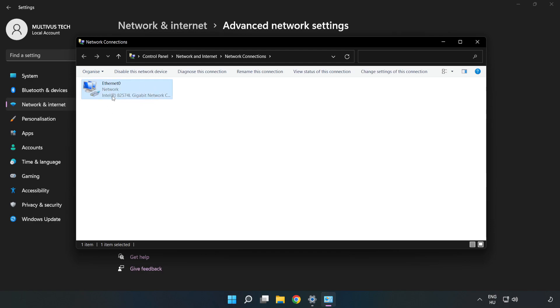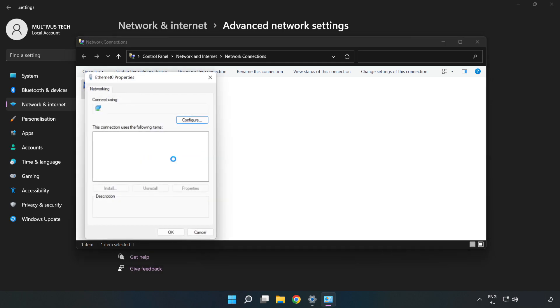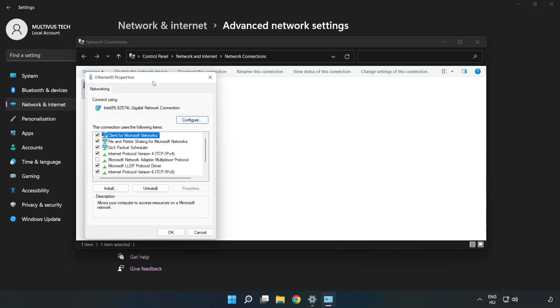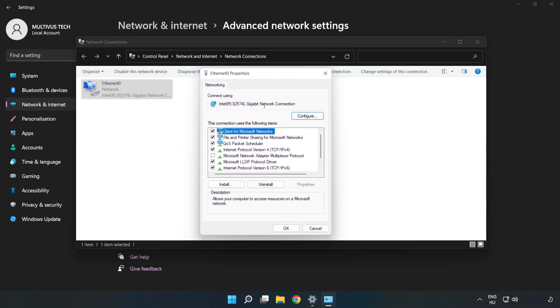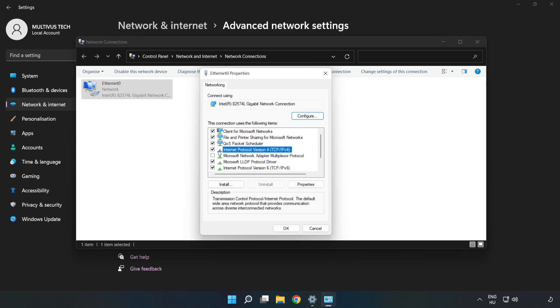Right click your network and click Properties. Click Internet Protocol Version 4 and click Properties.